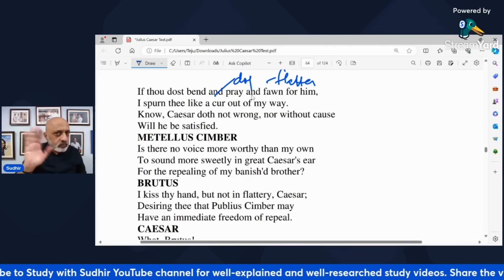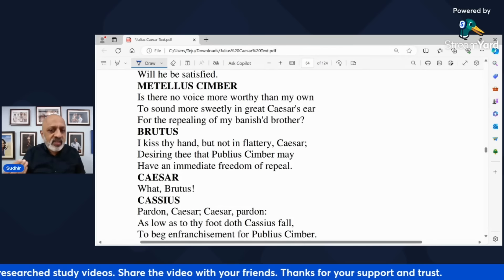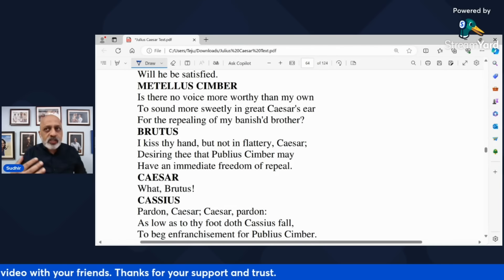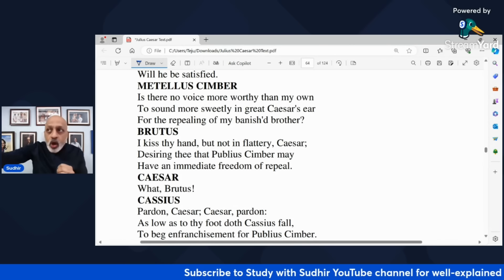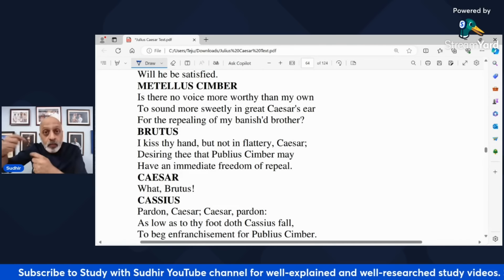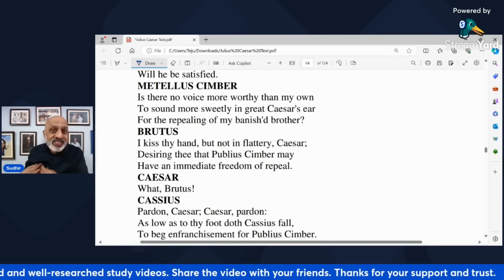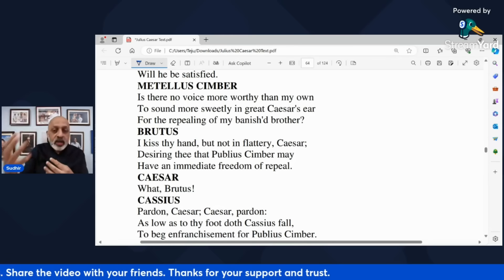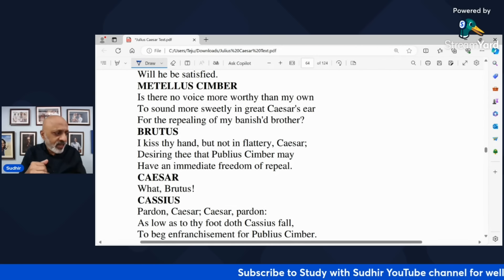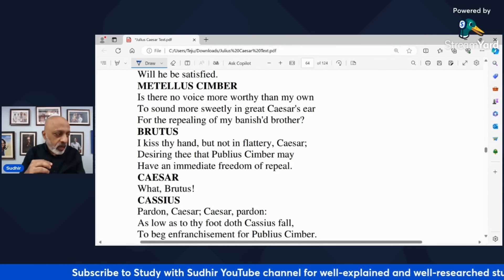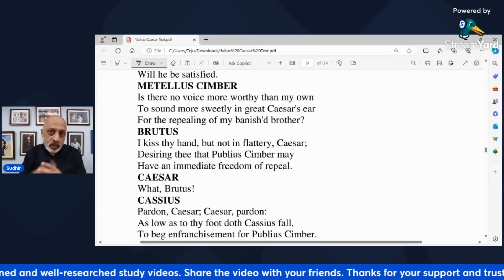Metellus Simber does not give up. He says 'Is there no voice more worthy than my own to sound more sweetly in great Caesar's ear for the repealing of my banished brother?' He is making an appeal to all the other senators and nobles assembled at the Senate — isn't there someone whose voice would be more convincing to Julius Caesar, to repeal his brother's banishment? Repeal means revoke the exile — his brother needs to be forgiven and allowed to return to Rome.